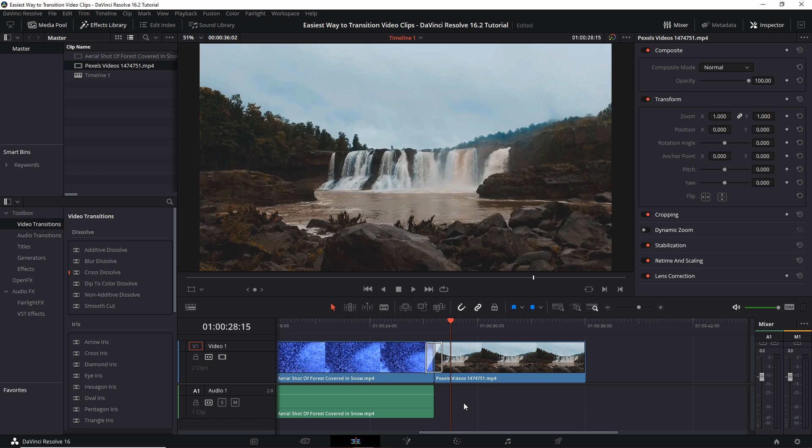Now if you want before you add in the cross dissolve using this method, if you want the cross fade to be there for the audio clip too, so that one audio clip fades out and another one fades in, then just leave your audio and video clips linked together.